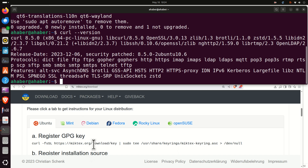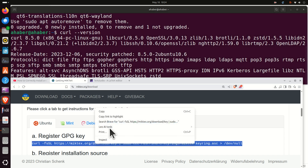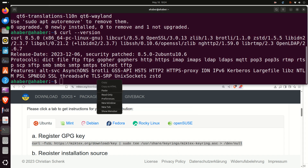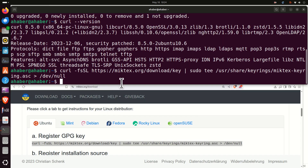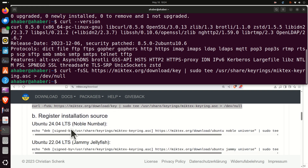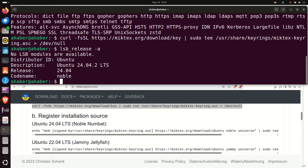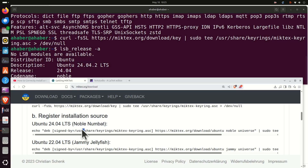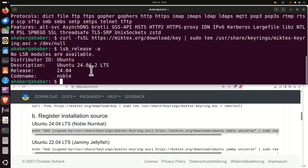The next step is to register the GPG key — simply execute this line. Then you need to run this command over here. To choose the appropriate command, you need to find your Linux Ubuntu version. If you are not sure, simply type this command and you should see your version. In my case it is Ubuntu 24.04.